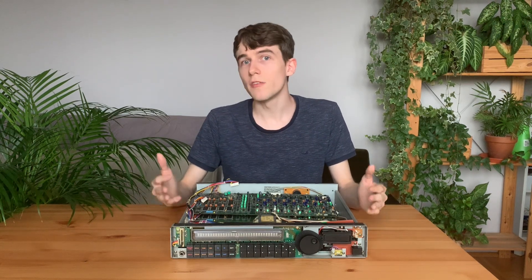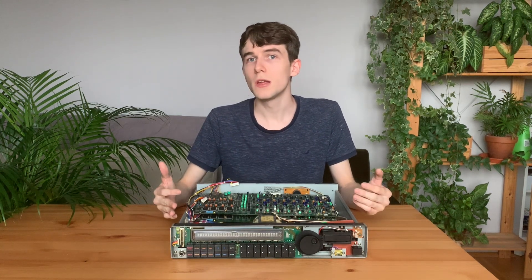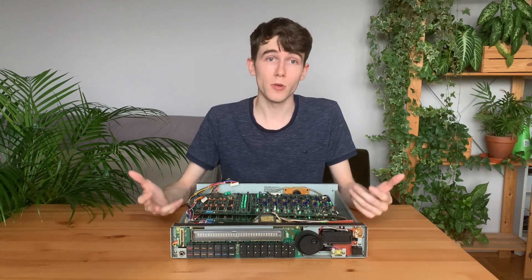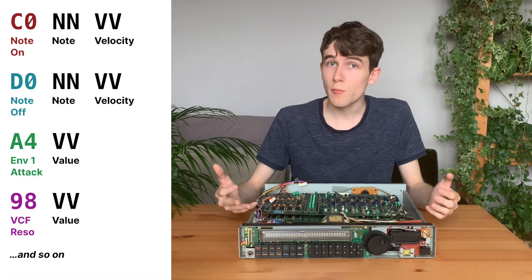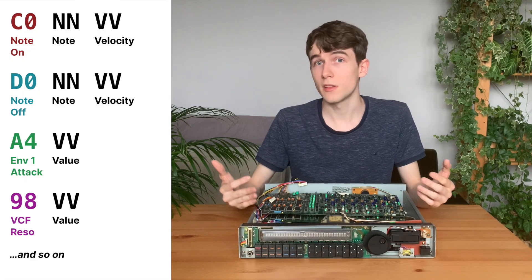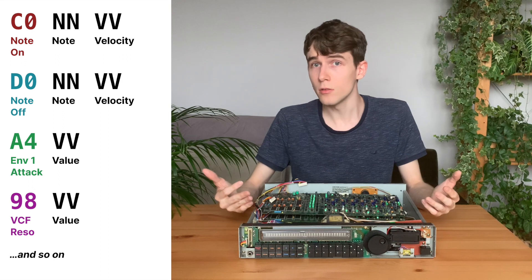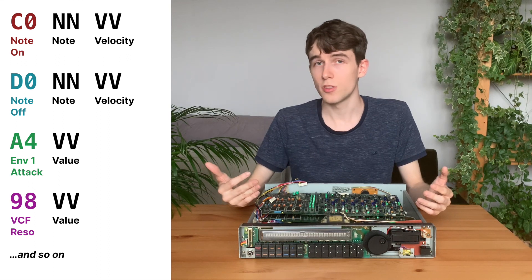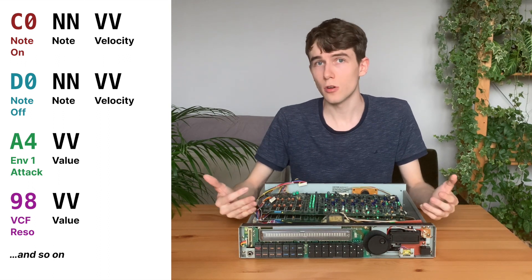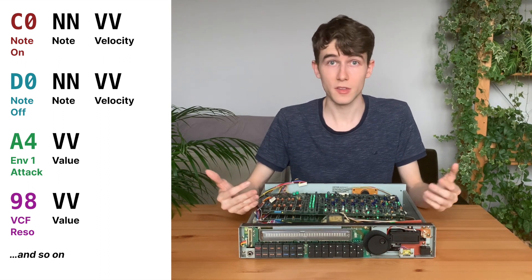We continue the reverse engineering process to figure out the rest of the protocol. For example, the note off command works like note on, but they just use the D0 command instead of C0.